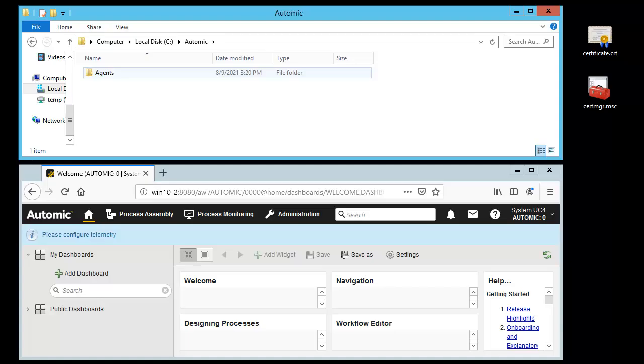We begin in the agent directory. When the self-signed certificate is deployed, we need to make sure it can communicate with AE. We should be notified in AWI. Let's confirm that TrustedCert folder is not configured in the agent INI.